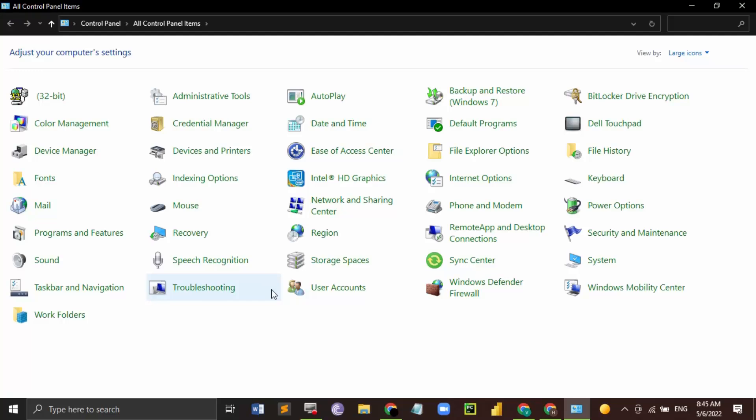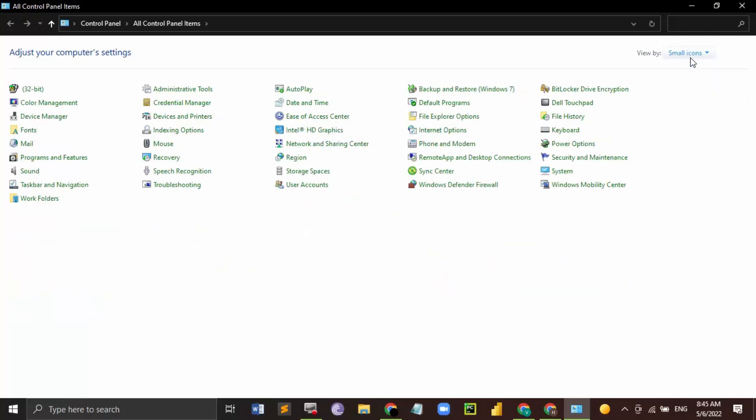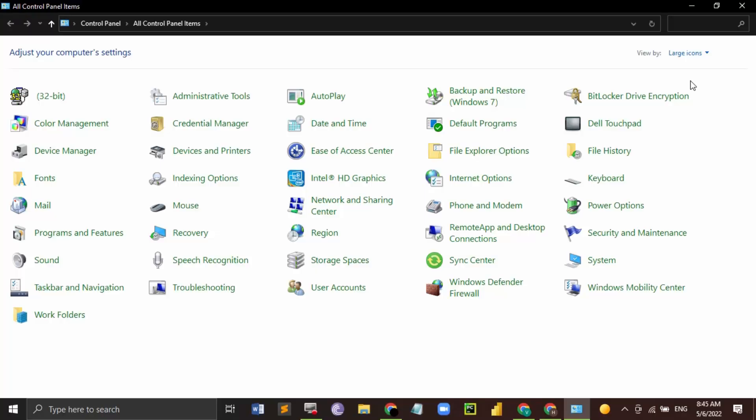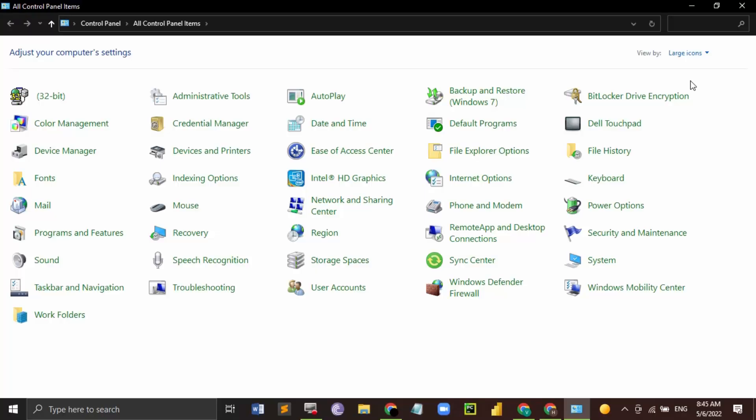Make sure that category is not selected. You can either select large icons or small icons, either of them are good. So I have selected large icons. When you do that, you will see a mouse settings over here, so all the mouse settings you can customize from here. Let's just click on this.